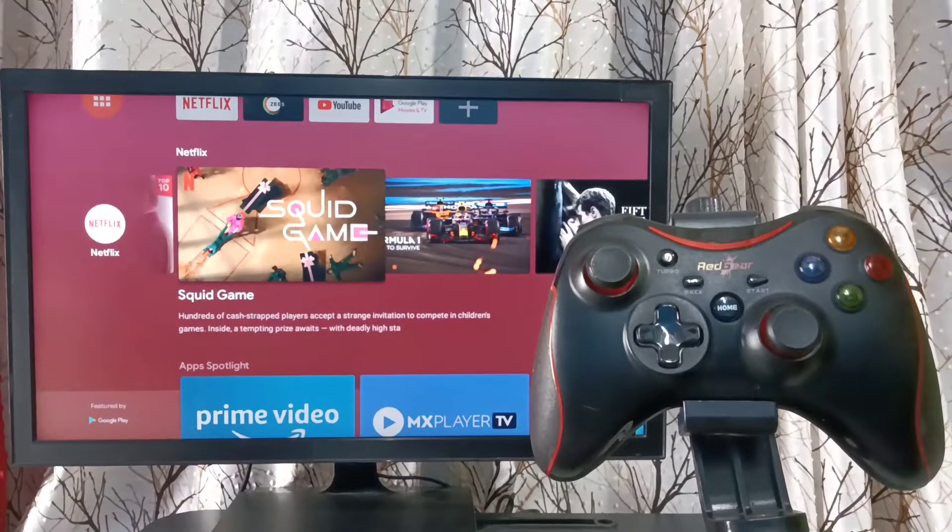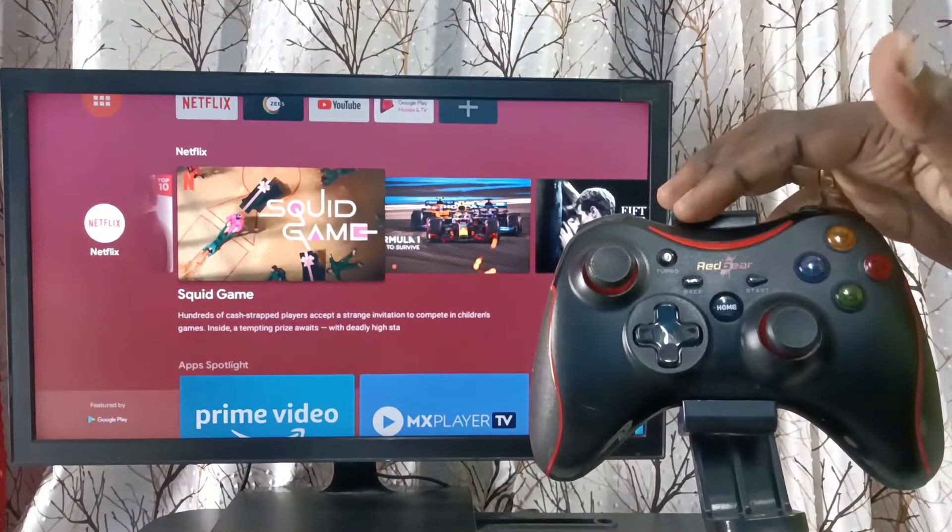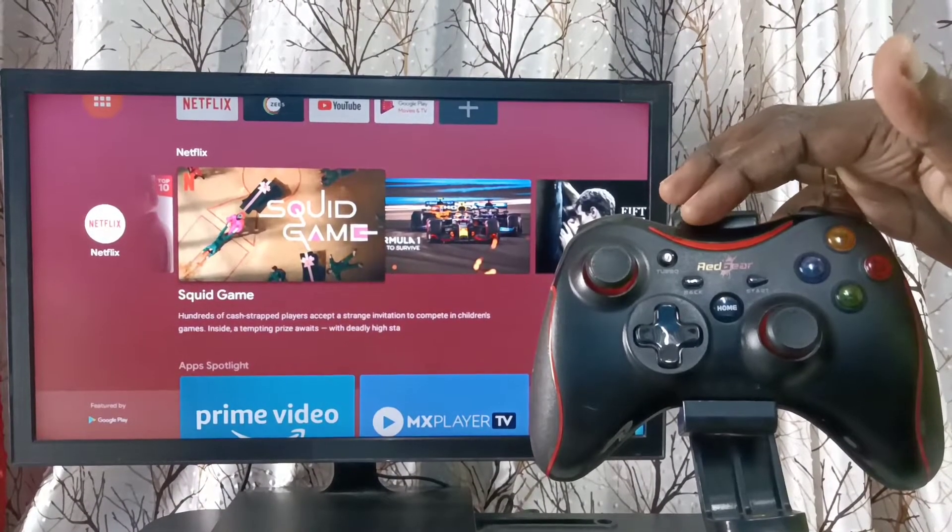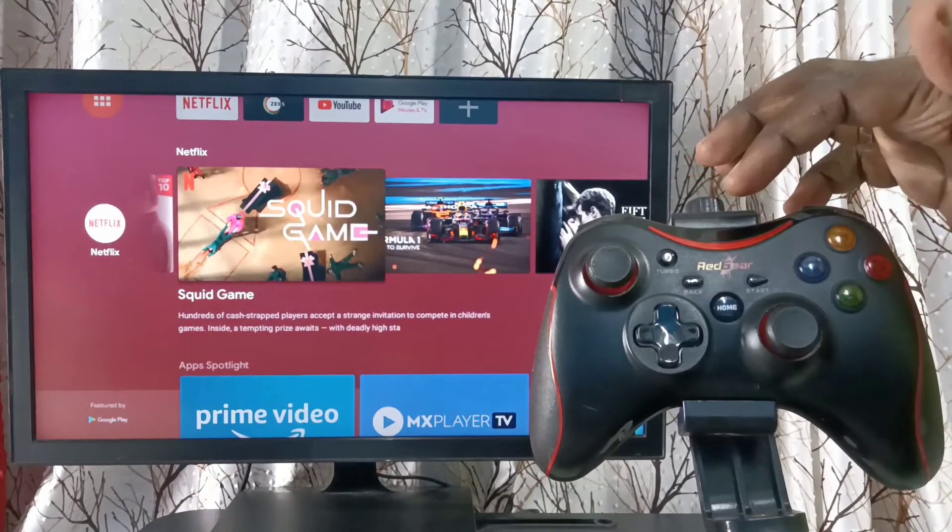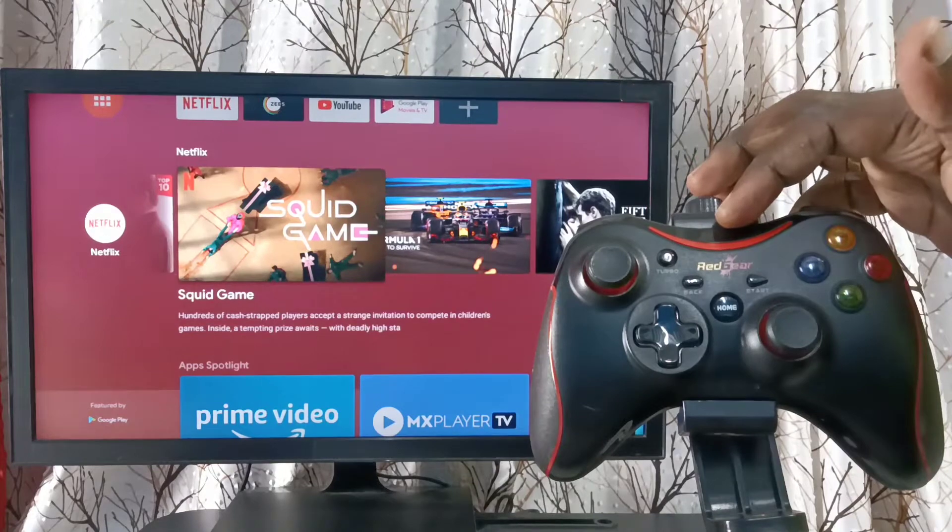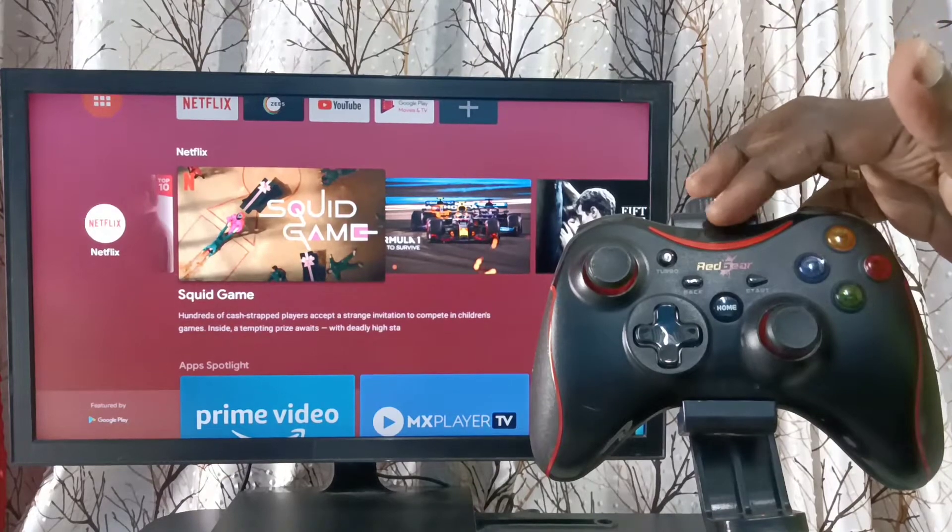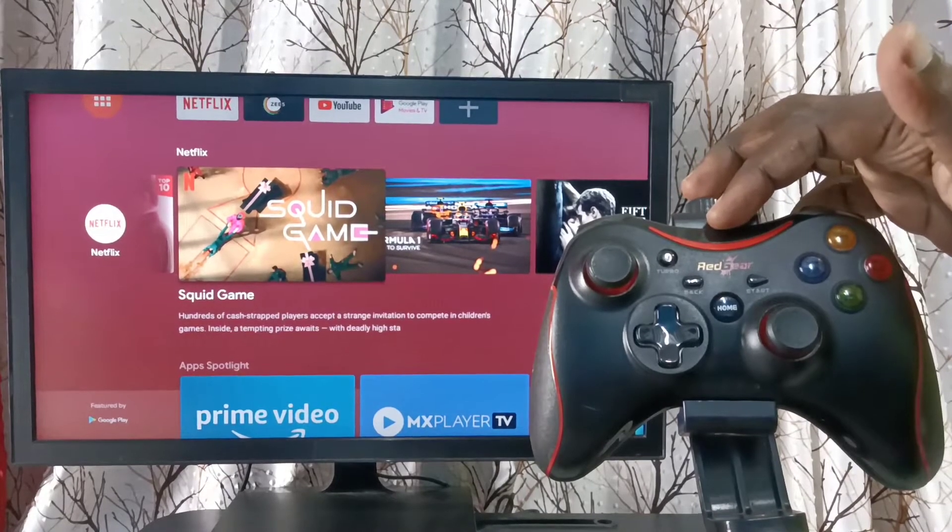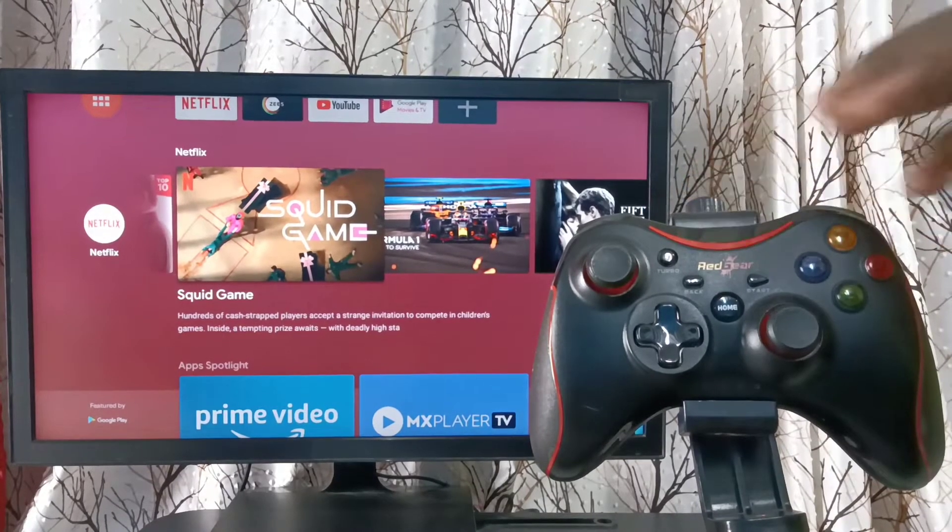Hi friends, this video shows how to connect this wireless game controller to TV and play games. This is Redgear wireless game controller.